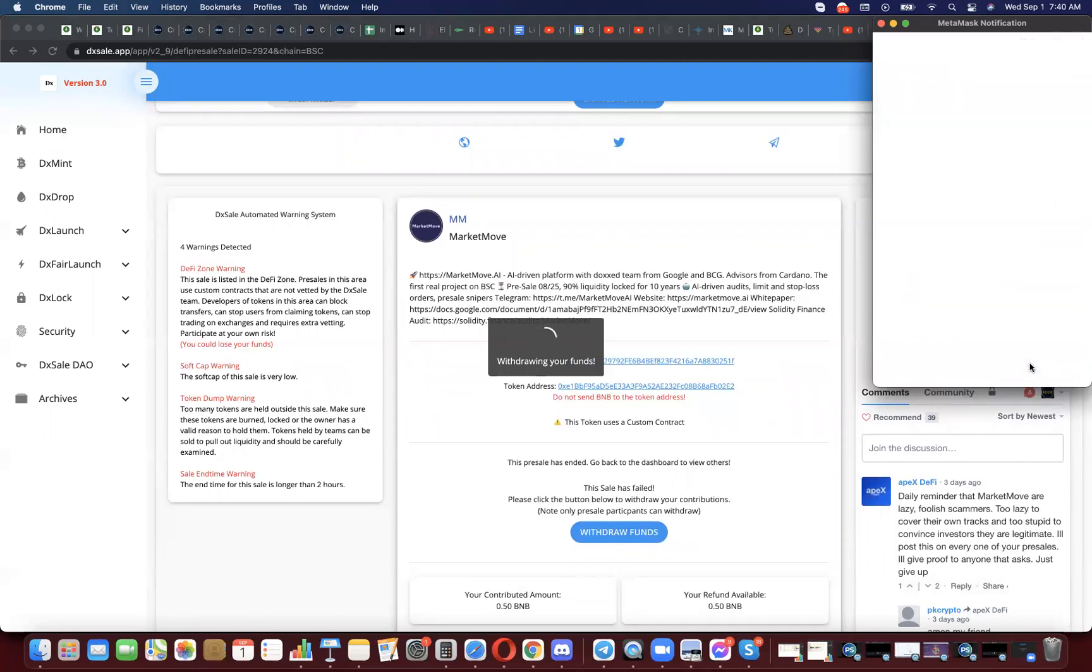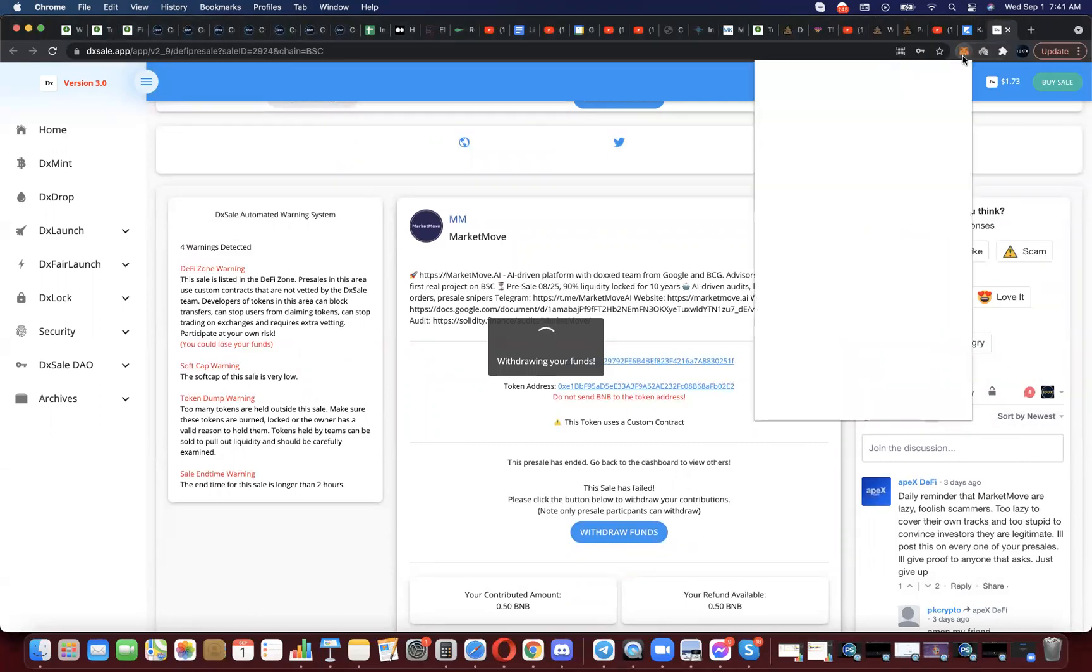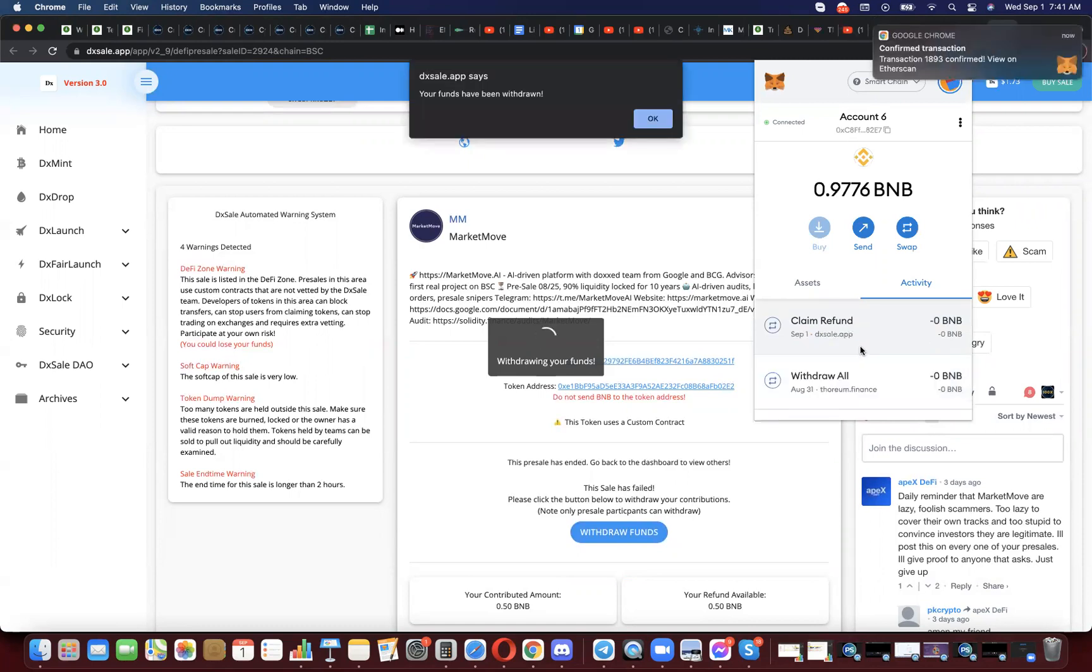Now if I were to go into my MetaMask and look at activity, it says claim refund and it's pending. It won't take long for this to go through. And now we see it has.